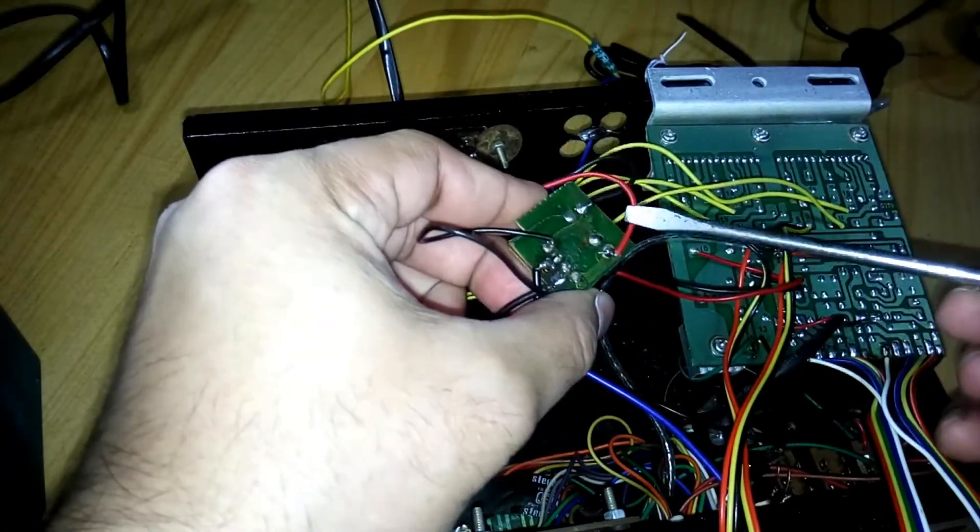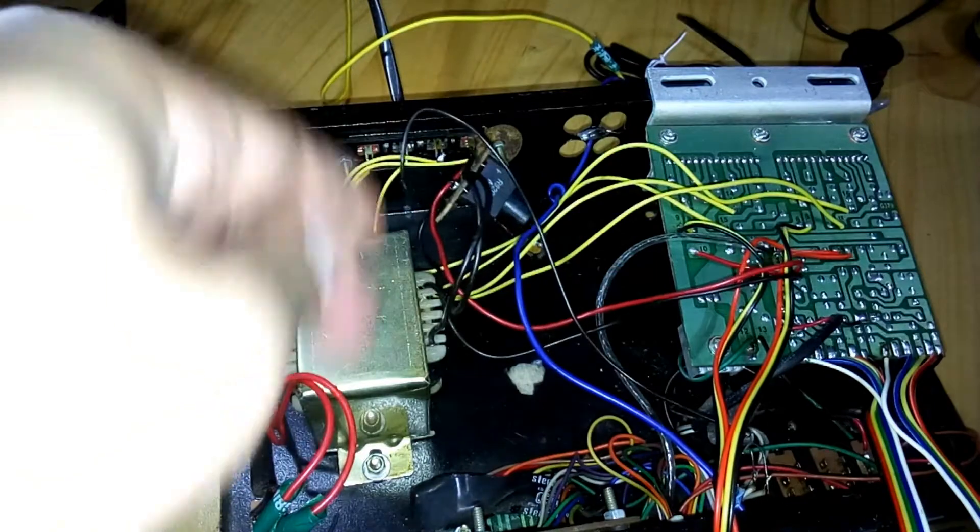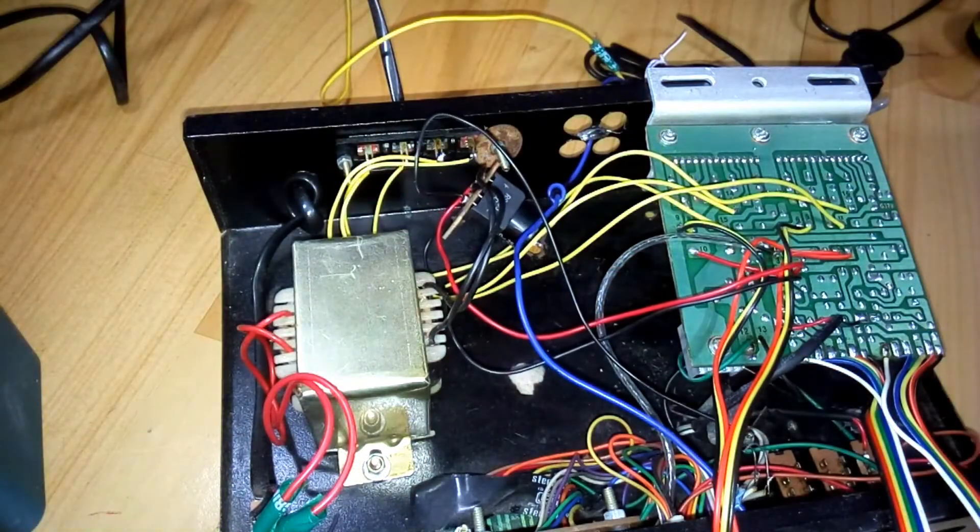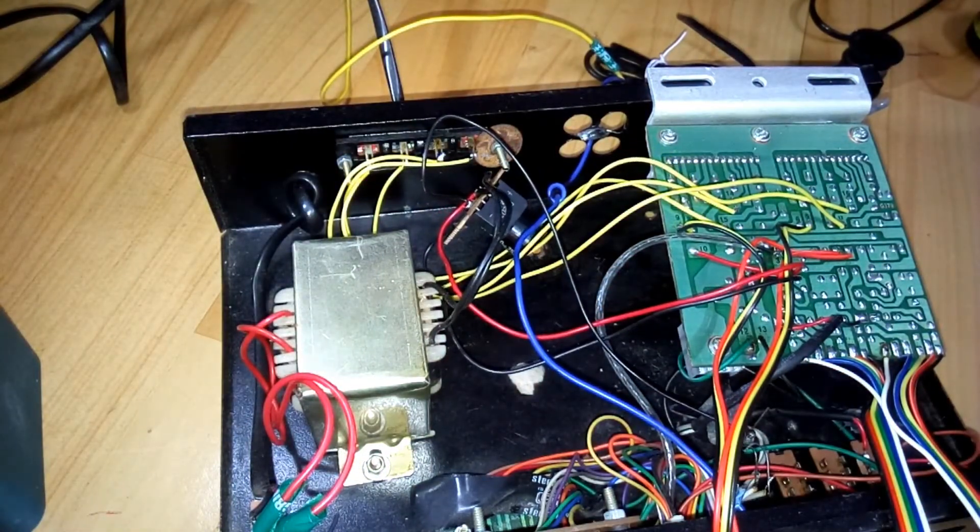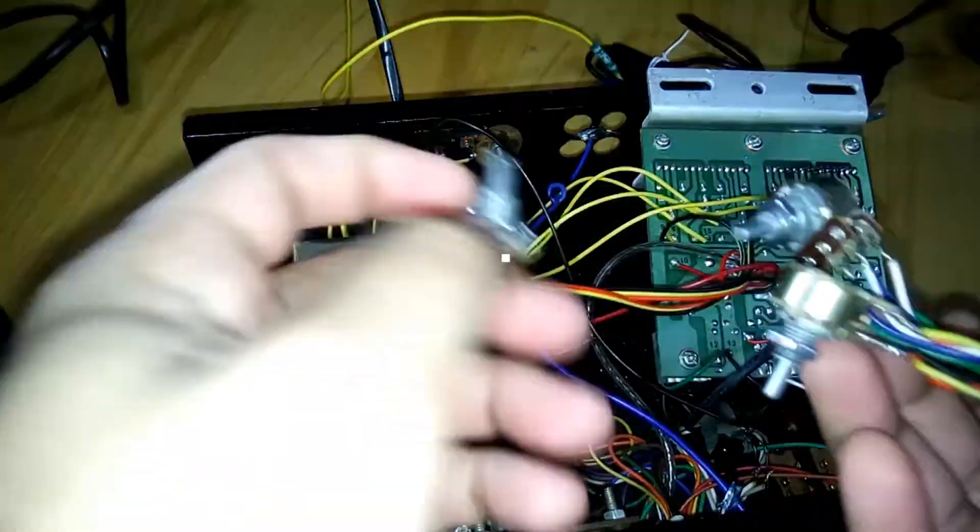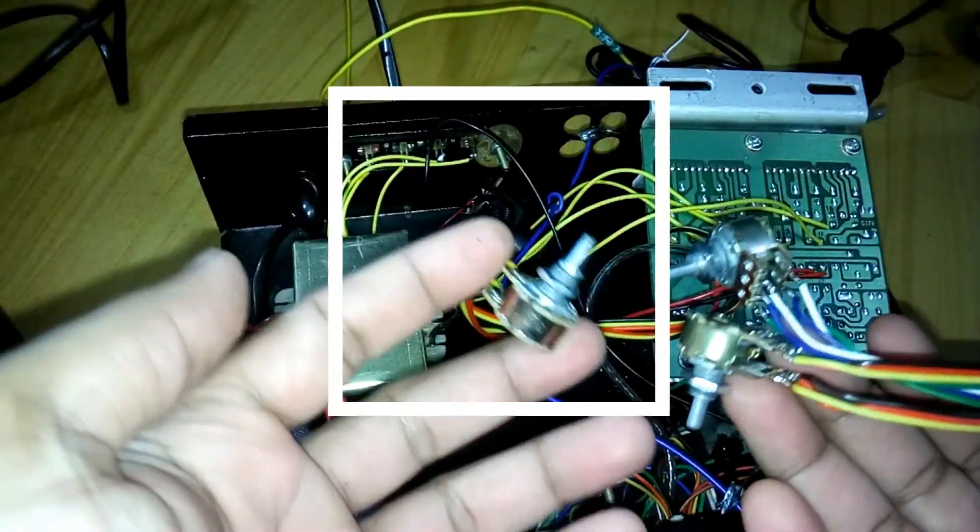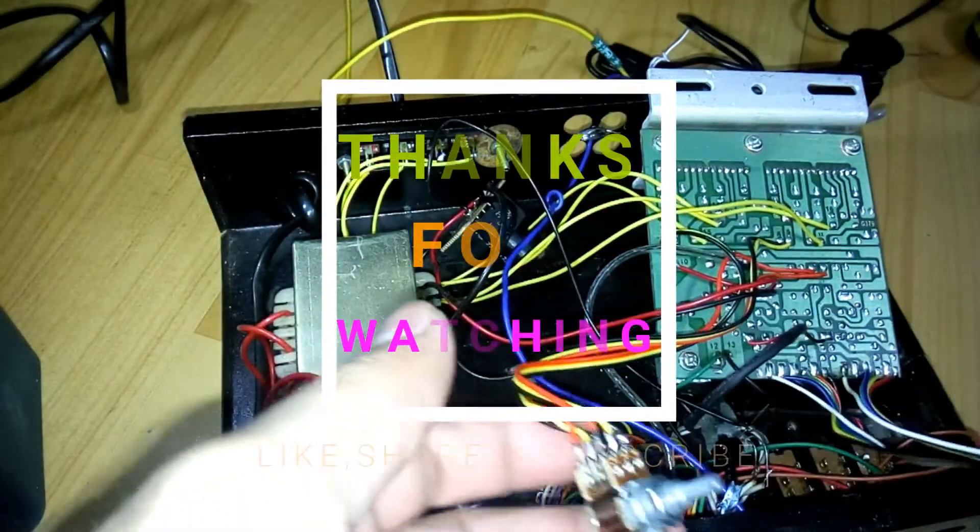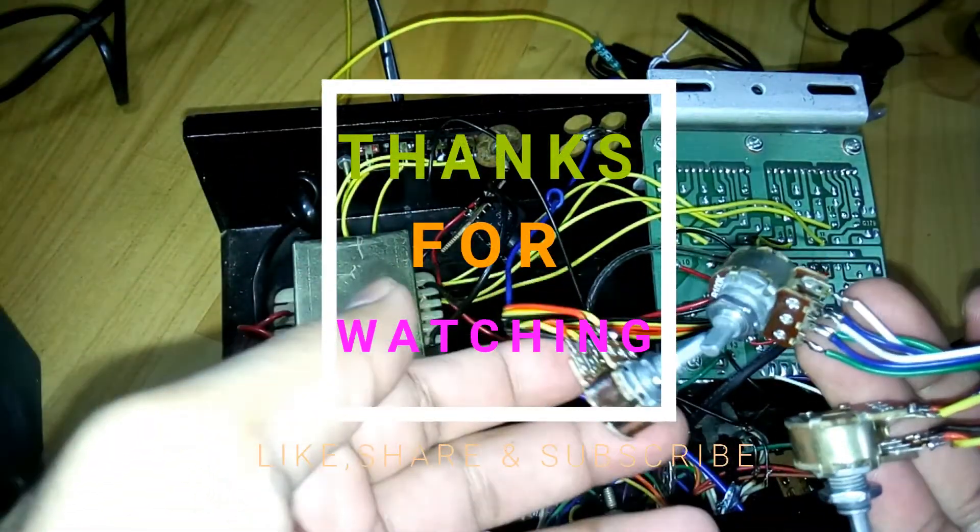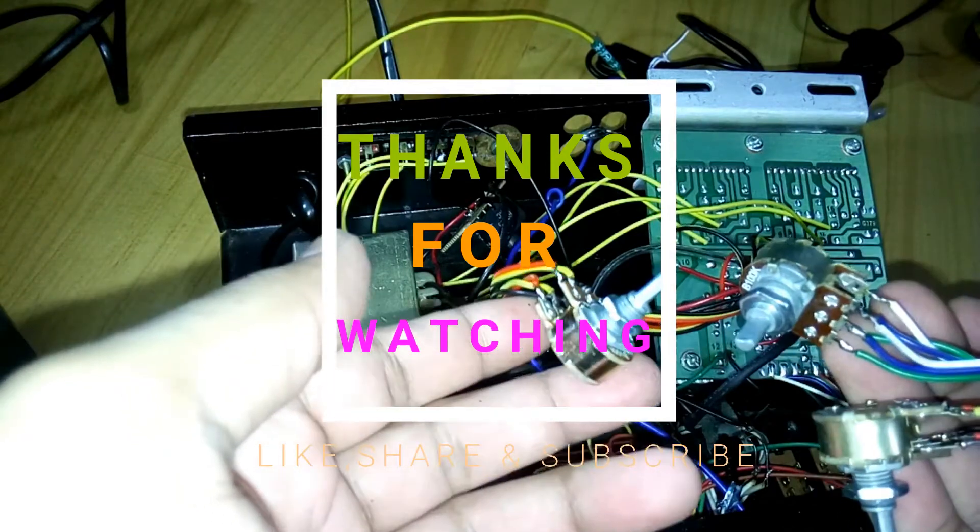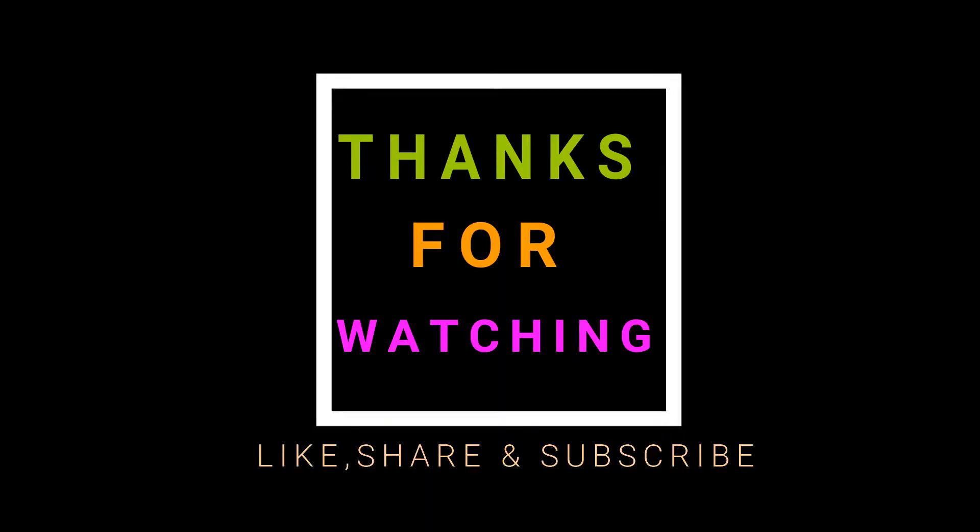So that's it. It's pretty simple to connect this amplifier by yourself. All you need is a soldering iron and that's it. So hope you understood.